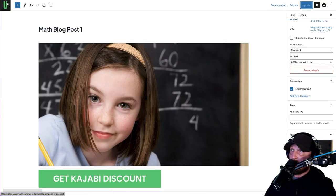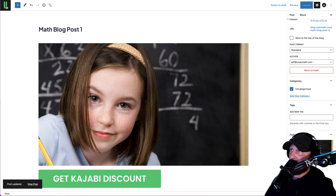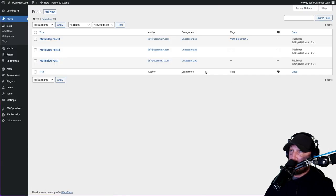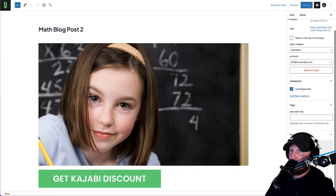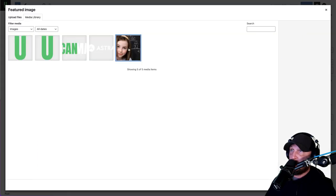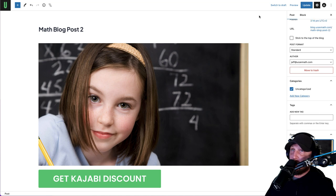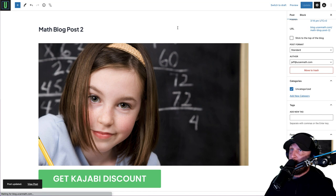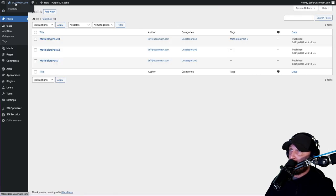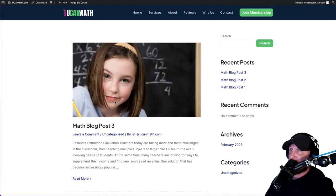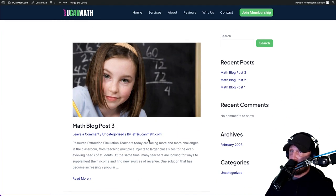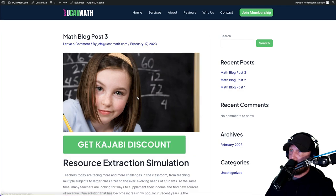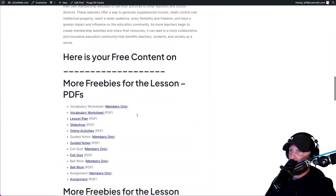After you make any changes to a blog post you hit Update - this is very simple to use. Go to Blog Post 2, add your image, hit Update. Go out. Now hover over the top and hit Visit Site. You'll notice this is what it currently looks like - this is what the page that shows all your blog posts will look like.